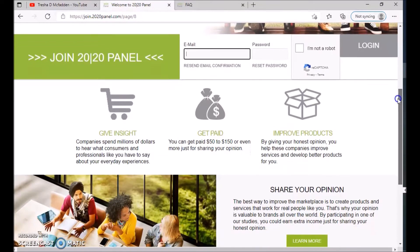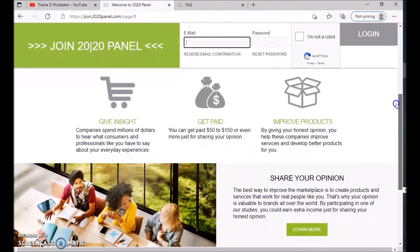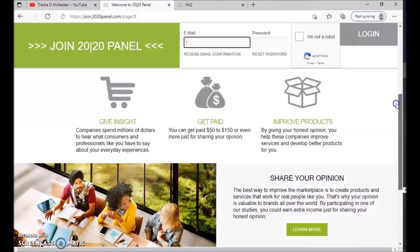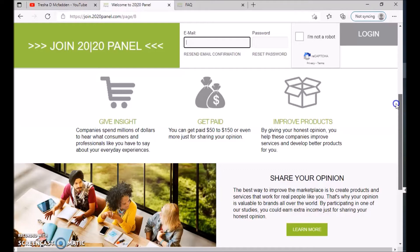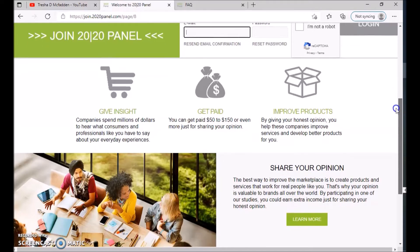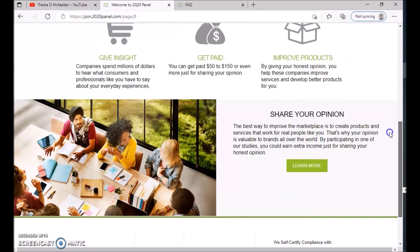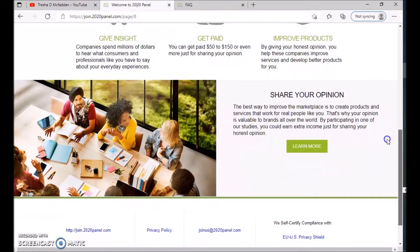So what you do with 2020 panel is you can give insight. Companies spend millions of dollars to hear what consumers and professionals like you have to say about your everyday experience. So you can get paid $50 to $150 or even more just for sharing your opinion. By giving your honest opinion, you help these companies improve services and develop better products.